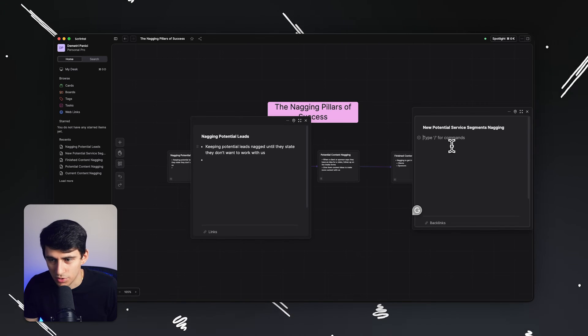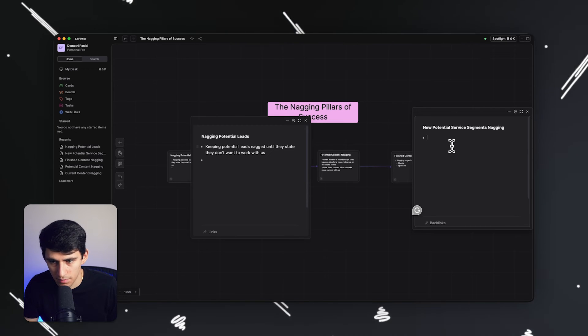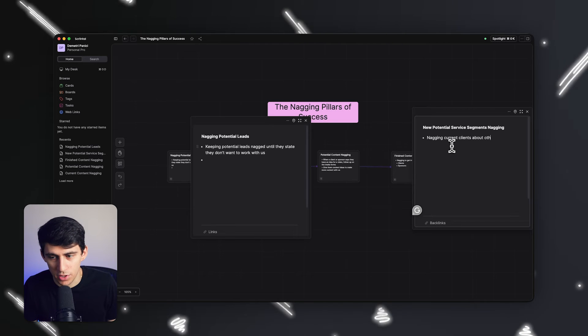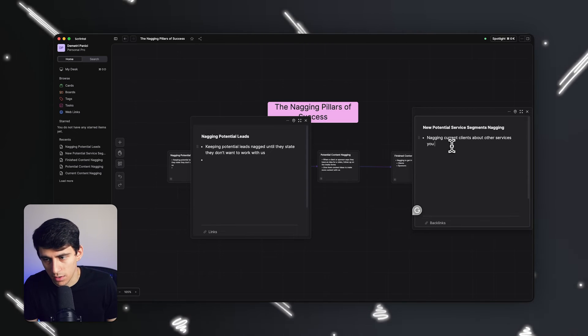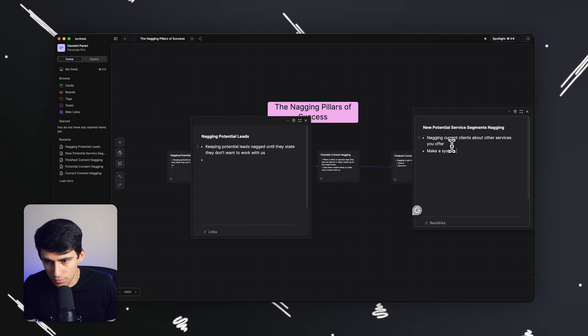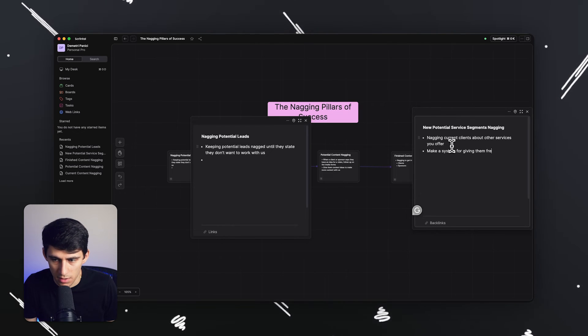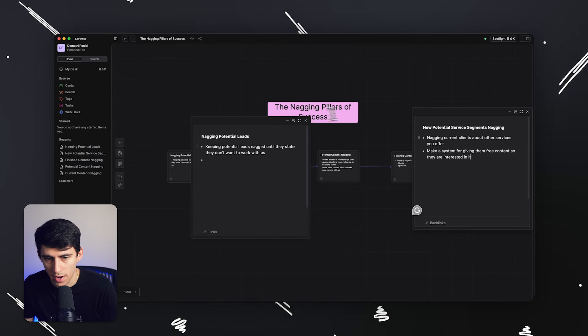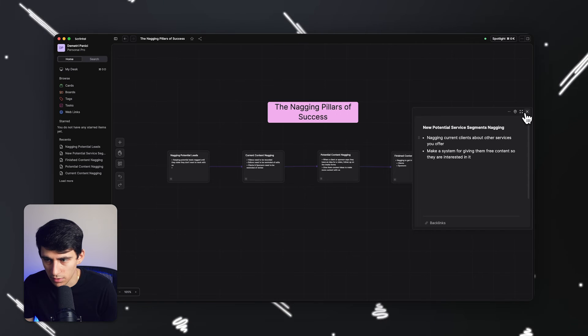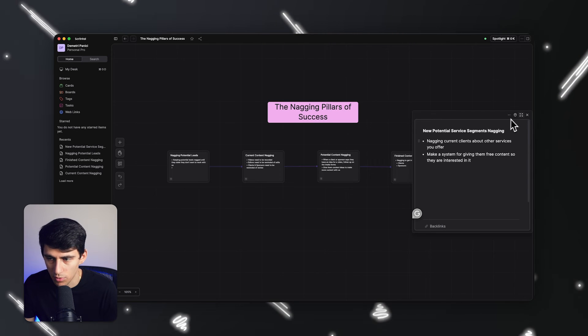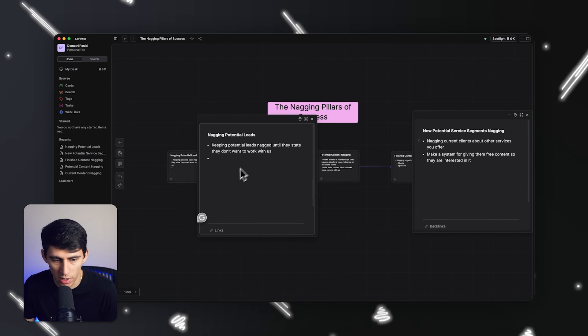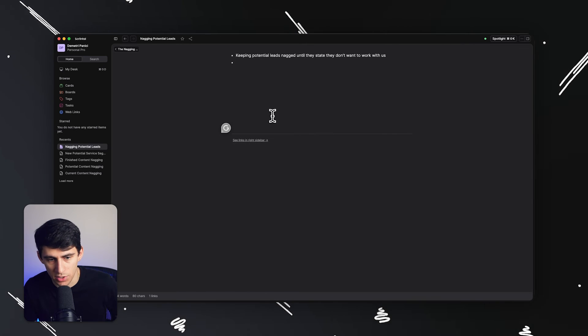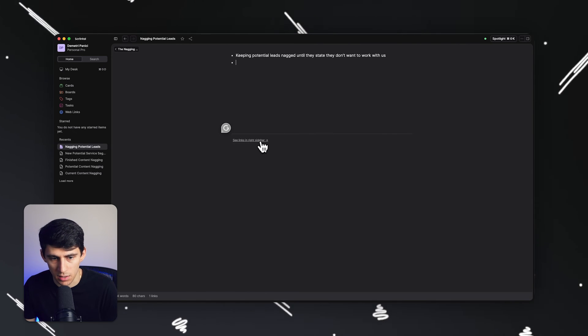And then new potential service segments, nagging current clients about other services you offer, make a system for giving them free content so they are interested in it, right? All of these different things look great. And if I want to expand on it more, I can open them up and write more in here. I can open it up as its entire page and work it in the system here.